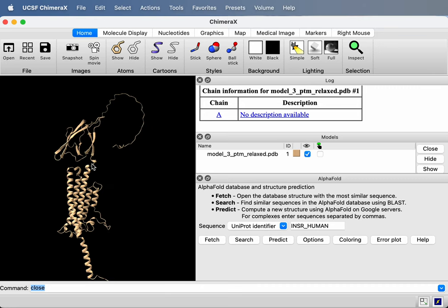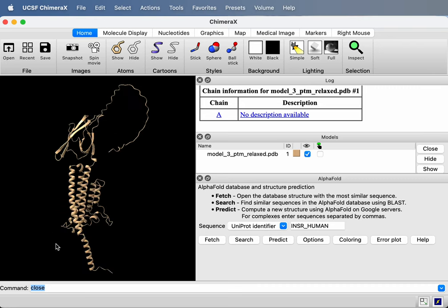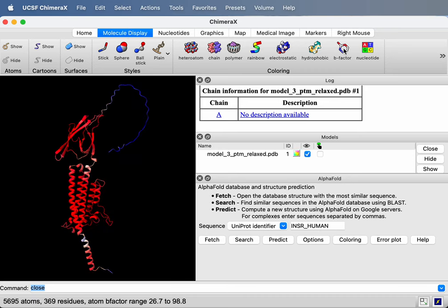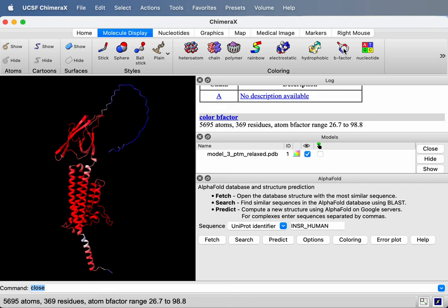So the per residue confidence score, the blue, red, orange coloring is in the B-factor column of the PDB files that AlphaFold produces. So if I say color by B-factor, well, I could go to the toolbar here in Chimera Molecule Display and there's a B-factor icon here. I could color it. This gives this red blue coloring that is often used for B-factors. And these aren't B-factors.